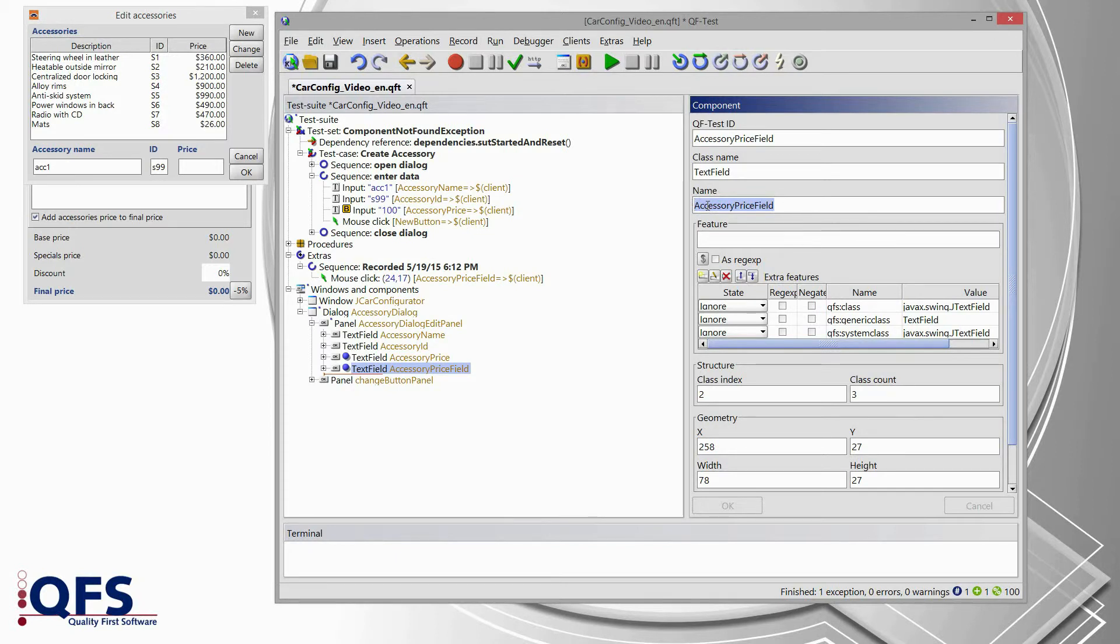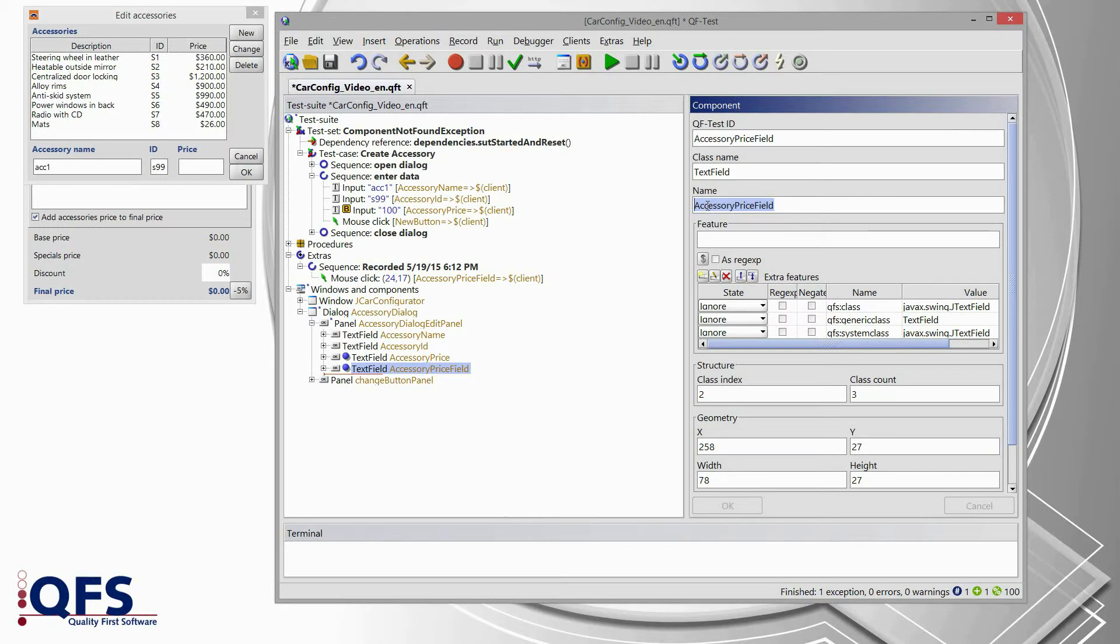If we were lucky, the development team could fix this naming issue. And in the next version, we can then proceed with the previous name again. But in most cases, we won't have this kind of lucky situation.